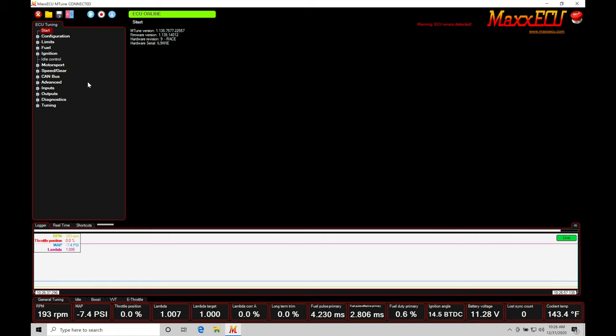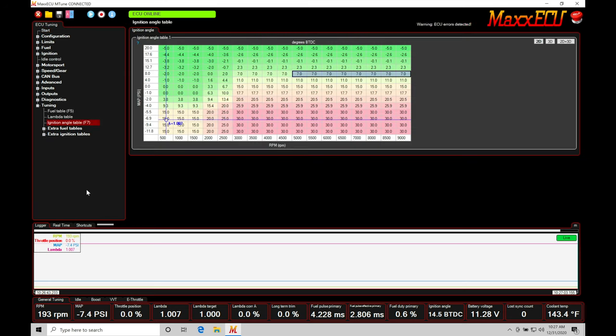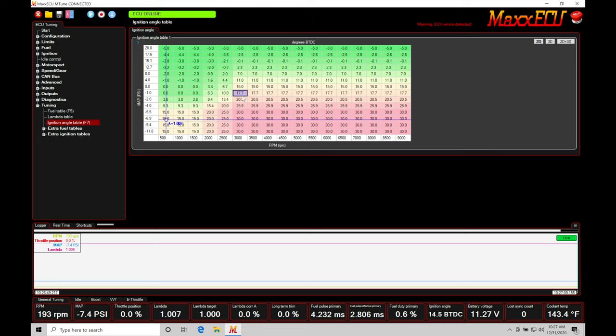First thing I want to do is jump here into our navigation window. Let's go down to the bottom under tuning and then here we're going to move into ignition angle table. This is our main spark timing table. We've talked about this pretty extensively at this point. You should understand how the base spark timing table works.